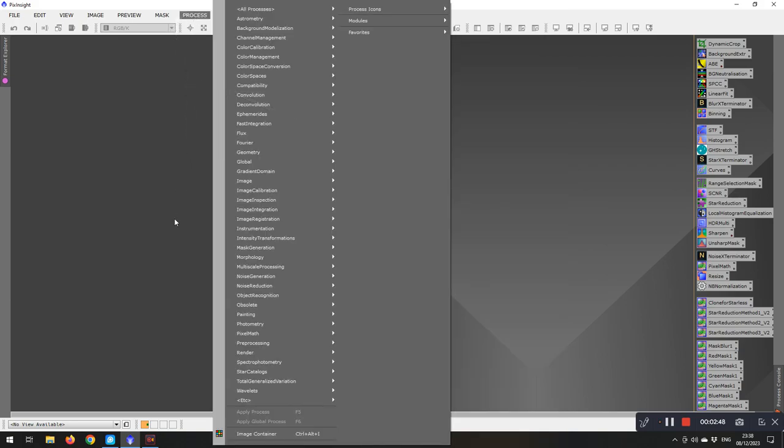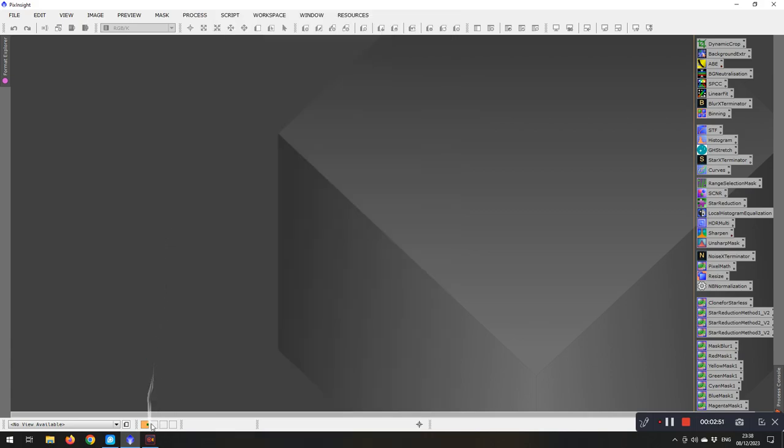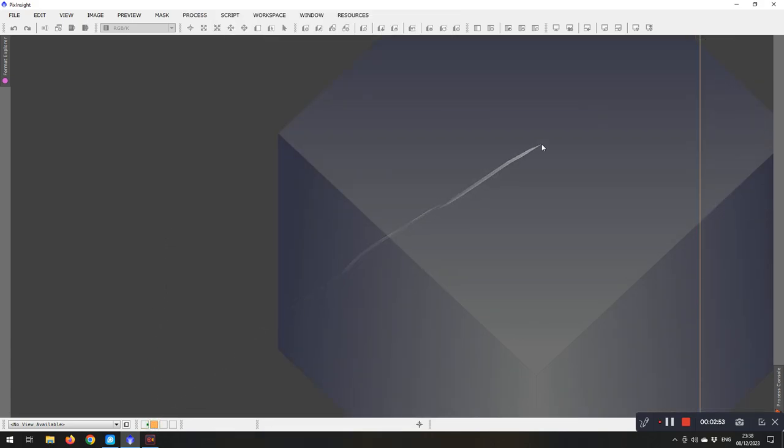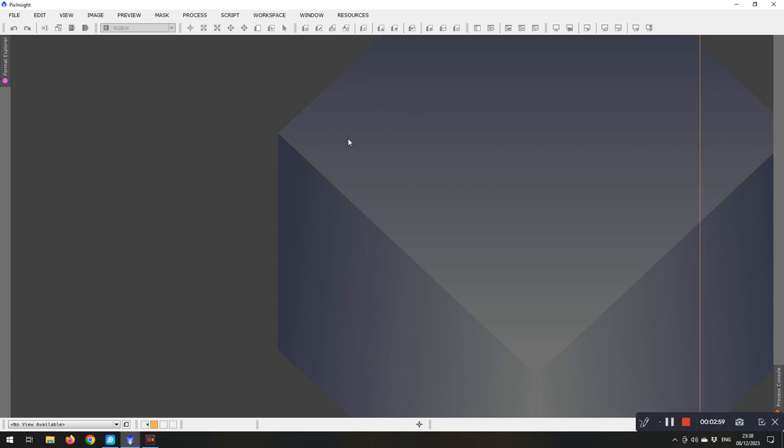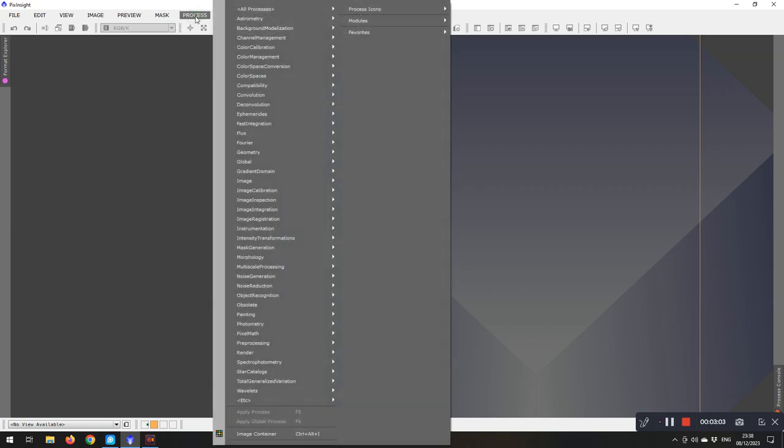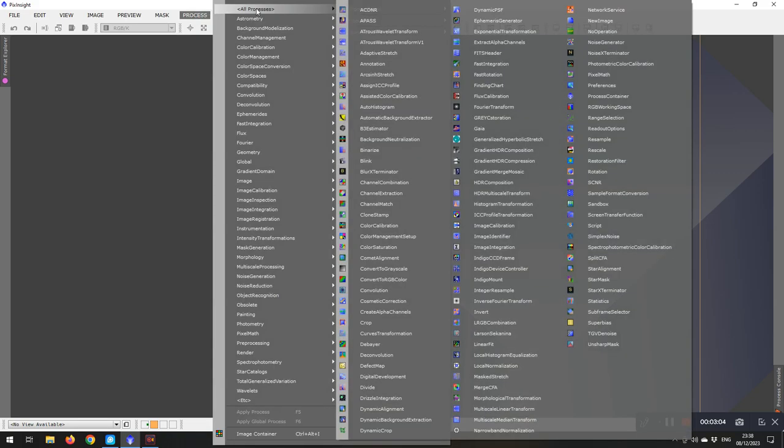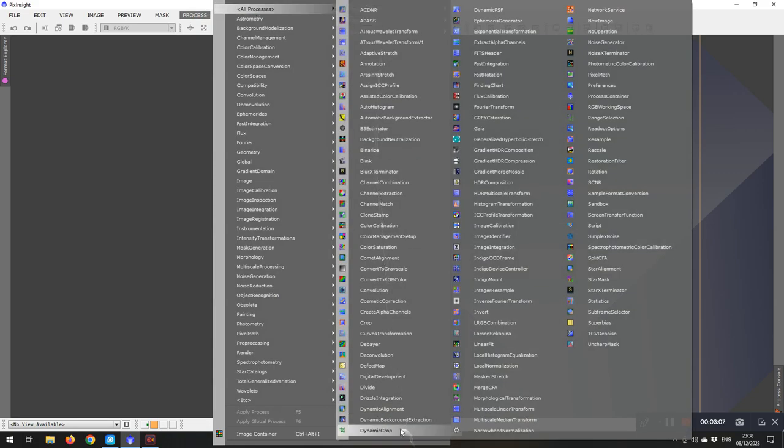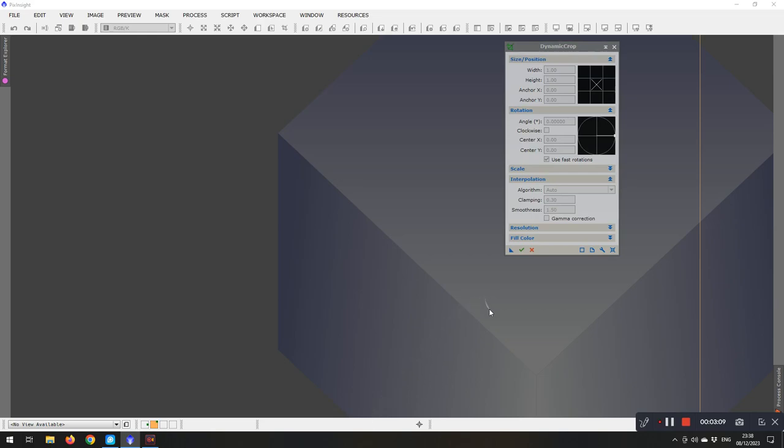So what I'm going to do is go onto my workspace 2, because that one's currently free of any process icons. And we'll create some icons and put them into a menu format here. So up to processes, all processes, and the first one I'm going to start with is my dynamic crop.